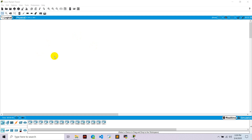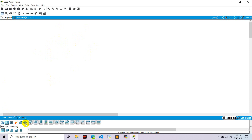Hello everyone. Today I am going to show how to configure the network with three different servers: a web server, DNS server, and DHCP server. So let's get started. Go to the end device, take one PC and one laptop as usual.